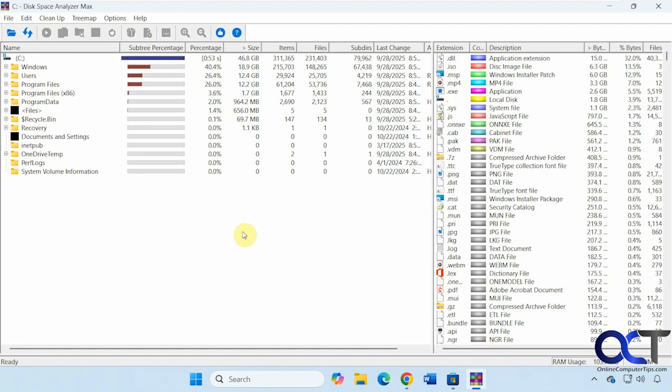Okay, so here are our results. We have the C drive here with the full bar. Windows using 40% with 19 gigs and this many files and folders. Then the users folder coming in second, and then program files coming in third.